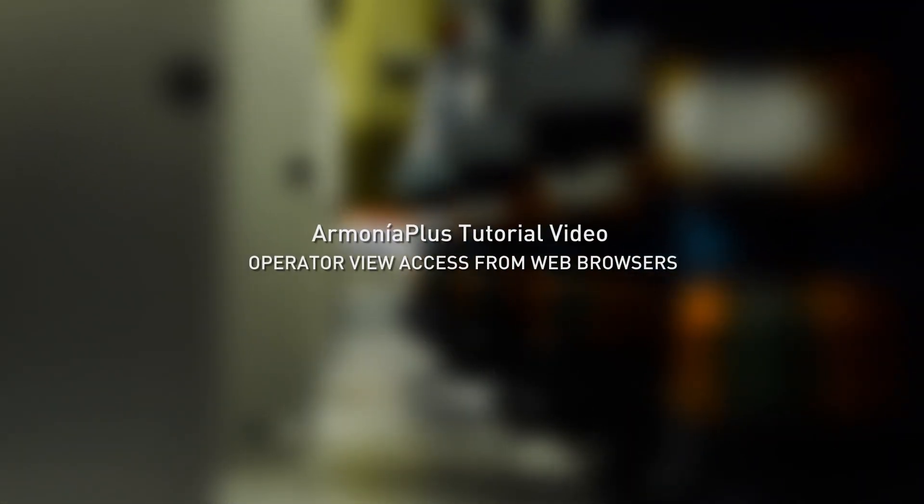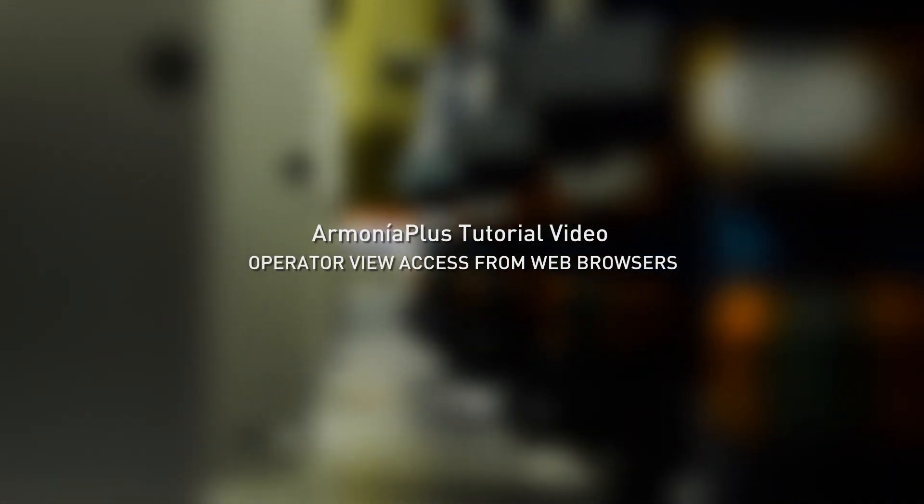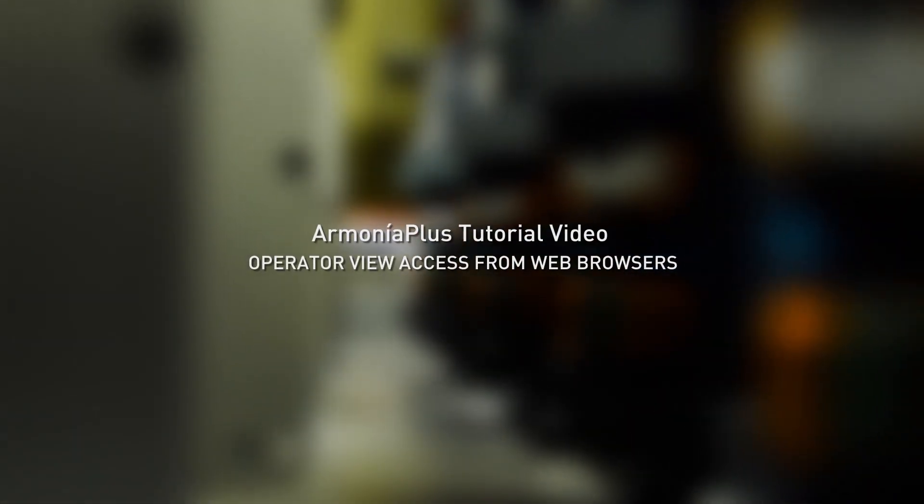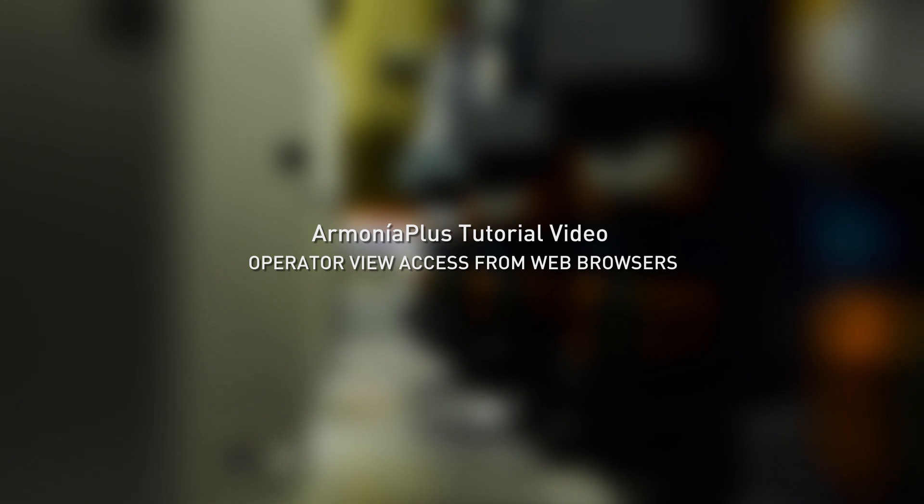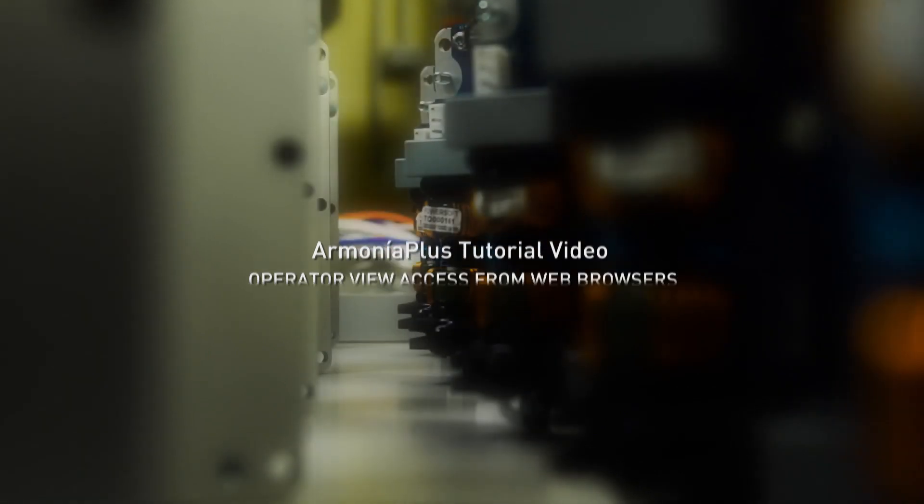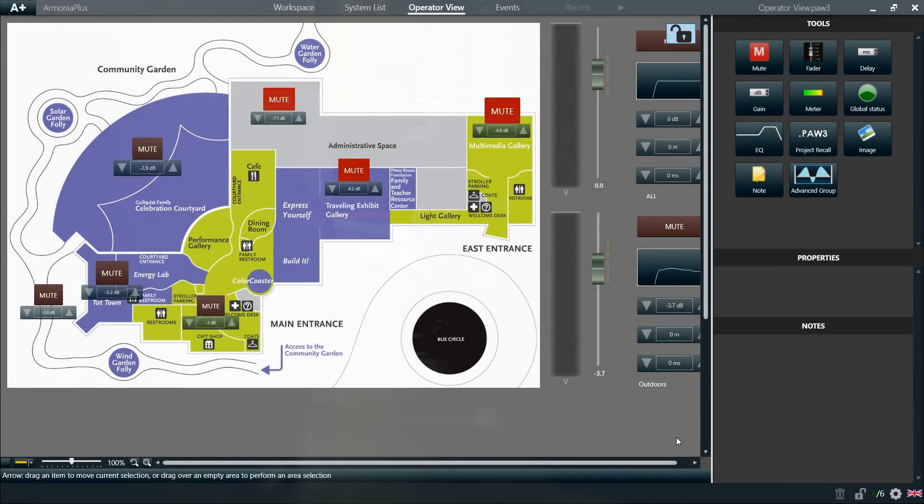One of the most powerful features of the Operator View in Armonia Plus is that it can be accessed via any web browser.